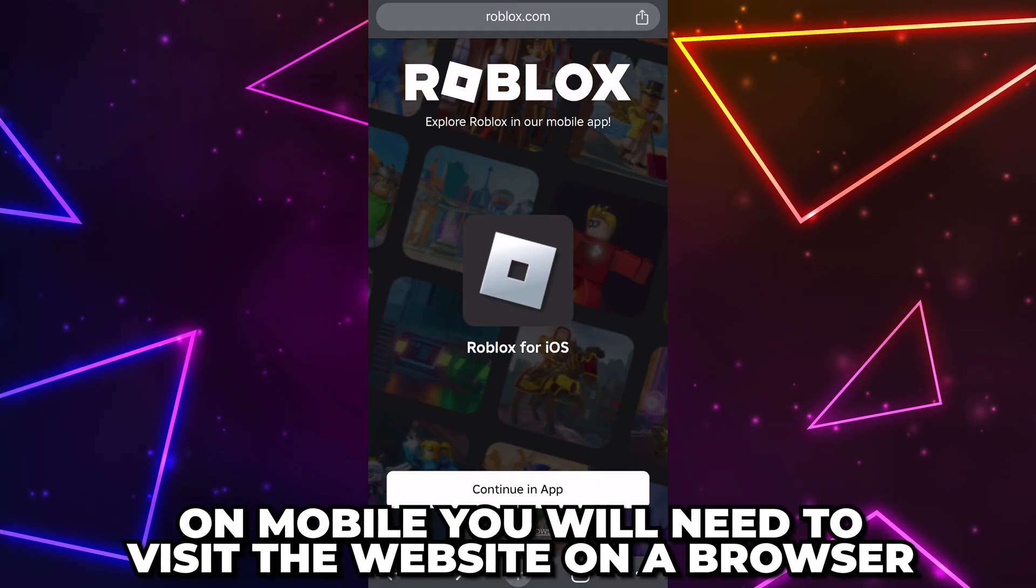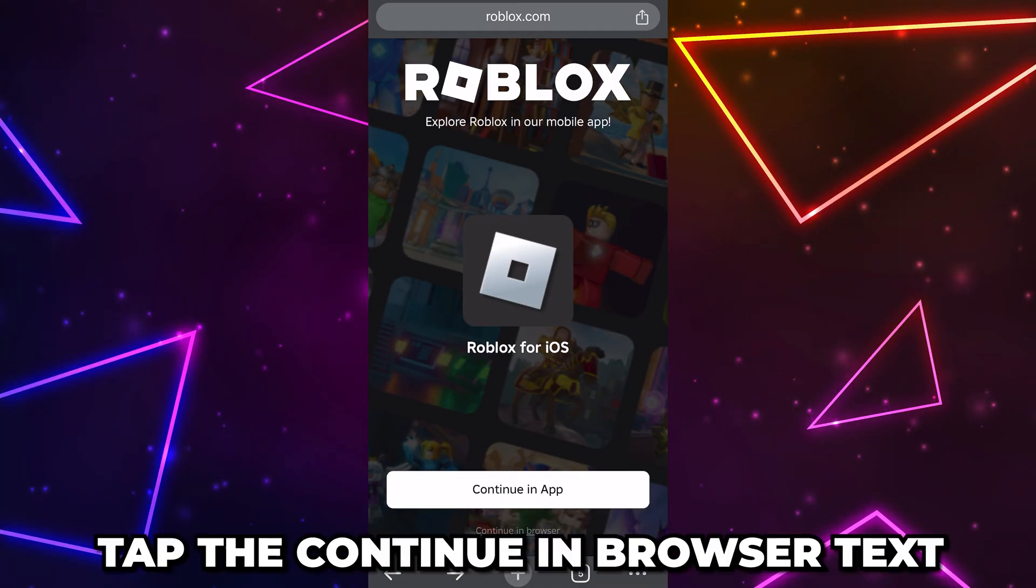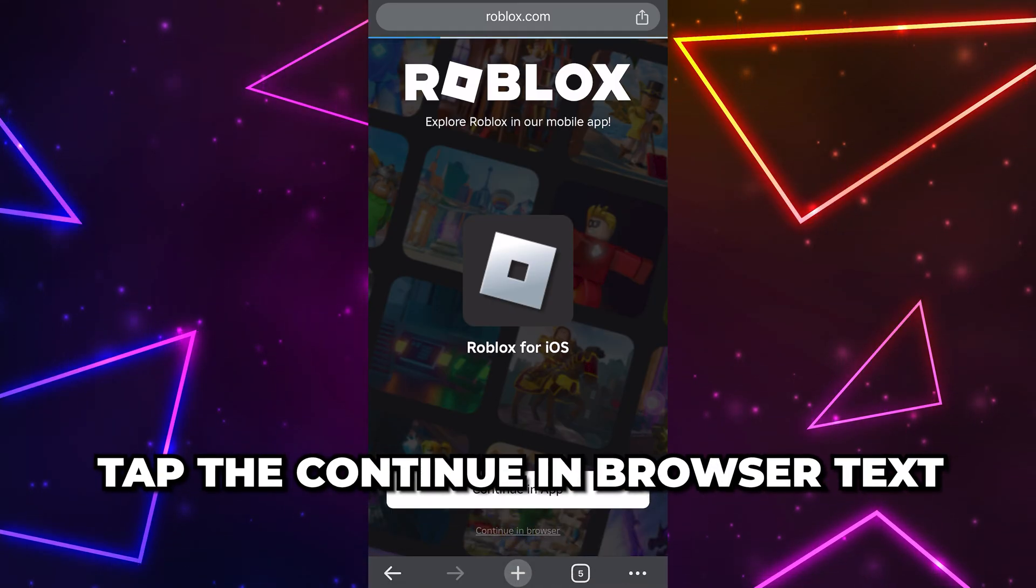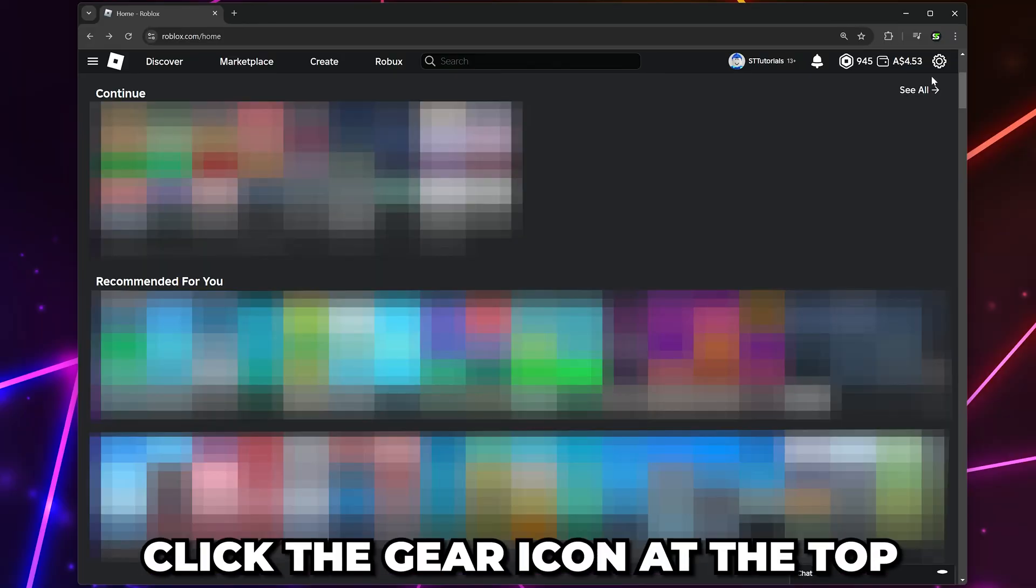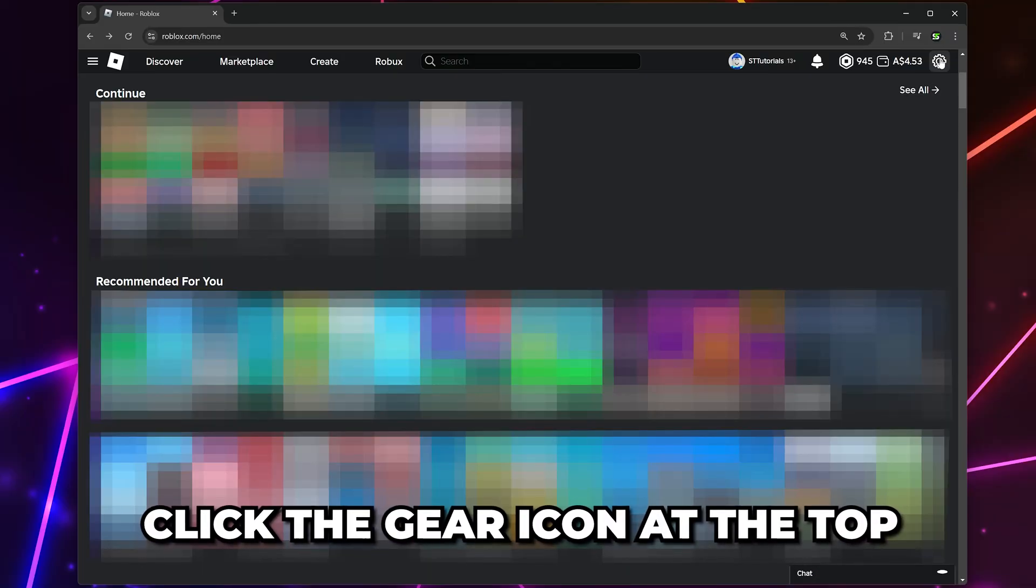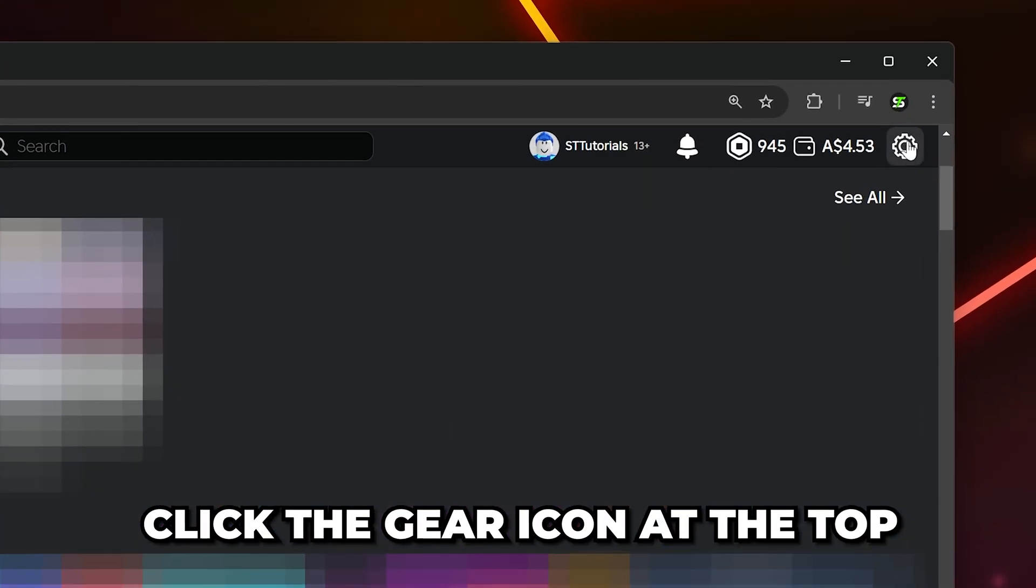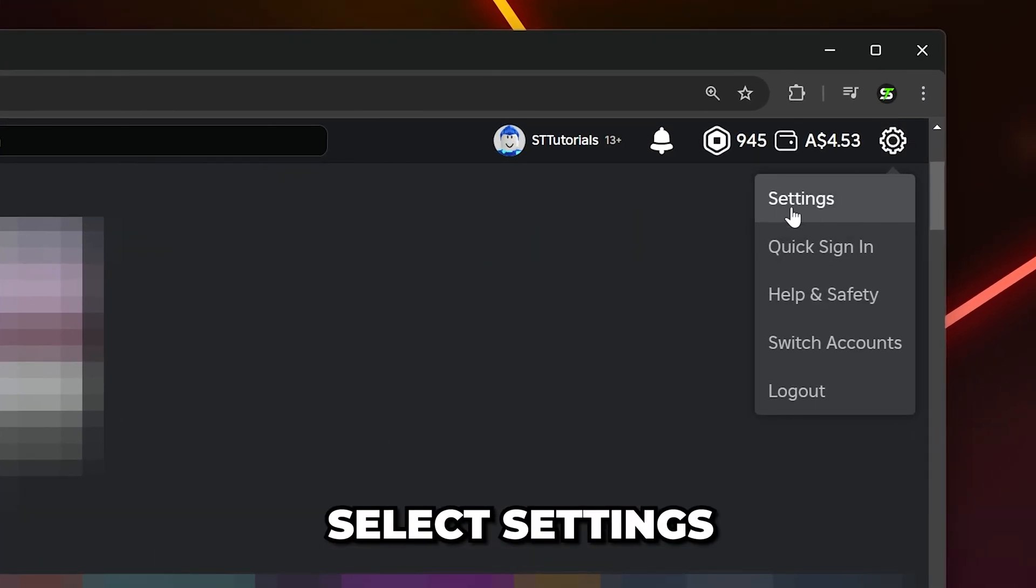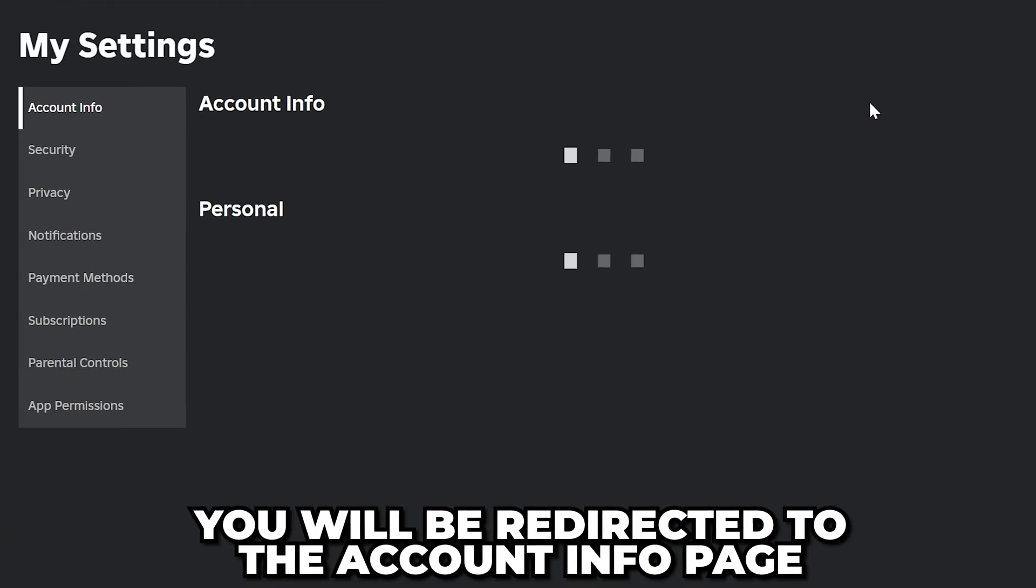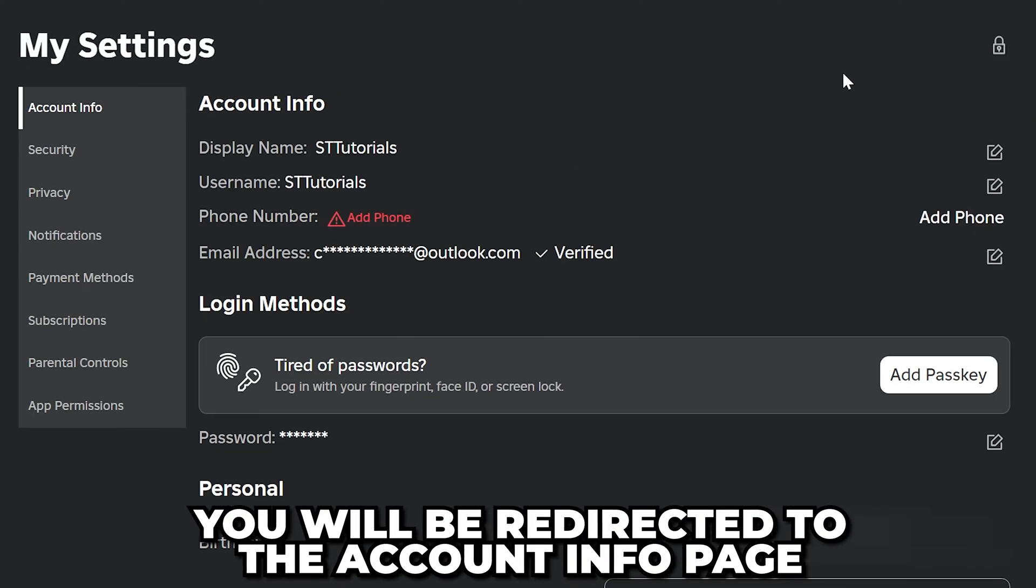you will need to visit the website using your browser and tap the continue in browser text. Once you have signed in, head to the top and click the gear icon, select settings, and you should be redirected to the